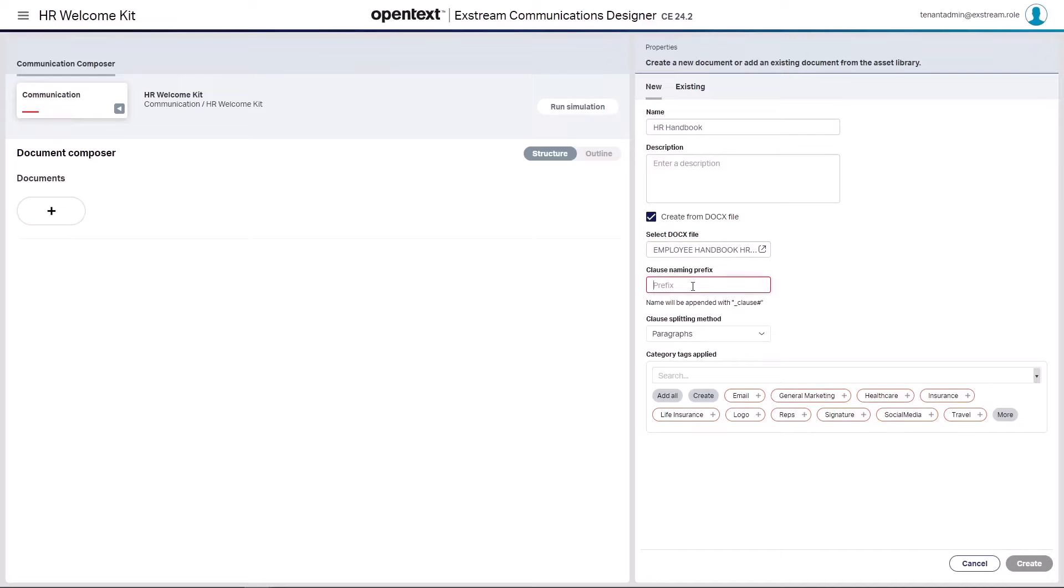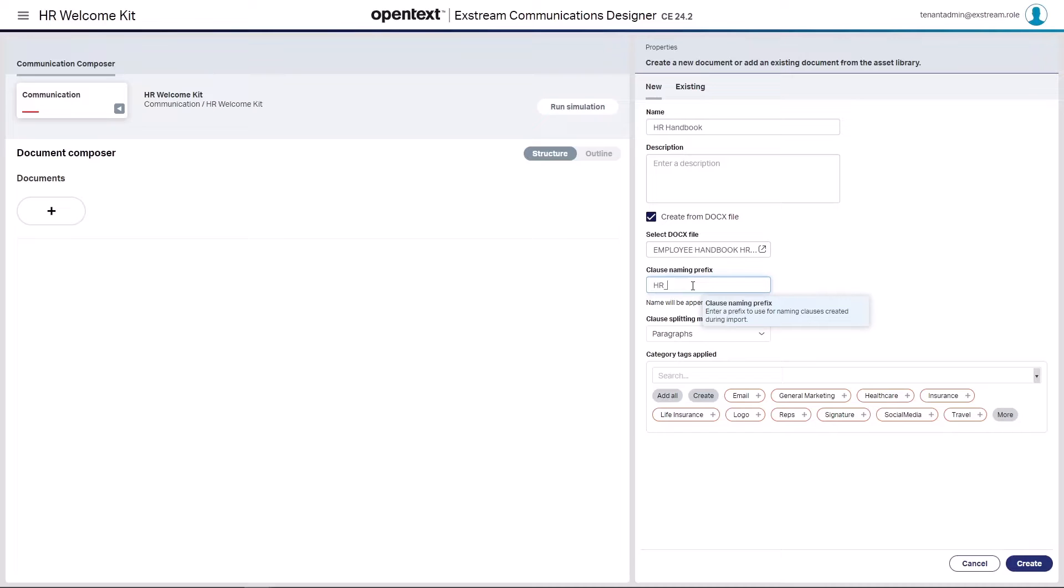The next thing we want to do is because we're going to be creating content in DAS here, we might want this opportunity to prefix any content that's being brought in. So I'm just going to HR underscore this as a prefix to the sections, paragraphs, clauses, pages, etc. that will be created in this process.